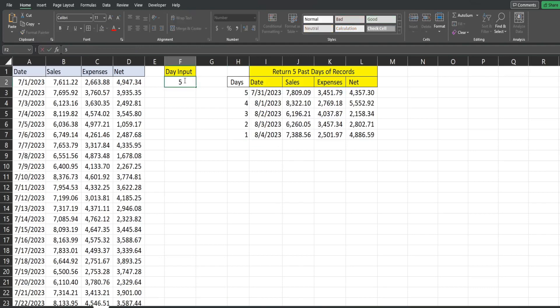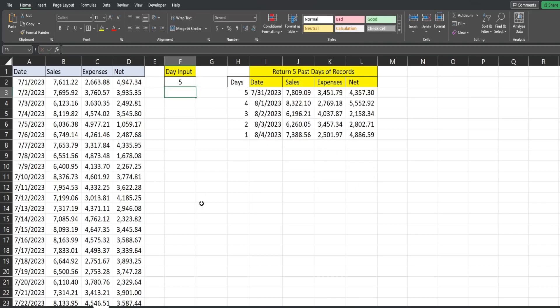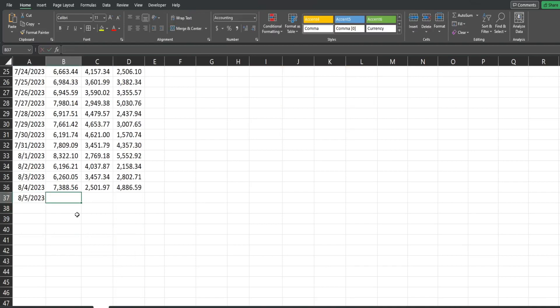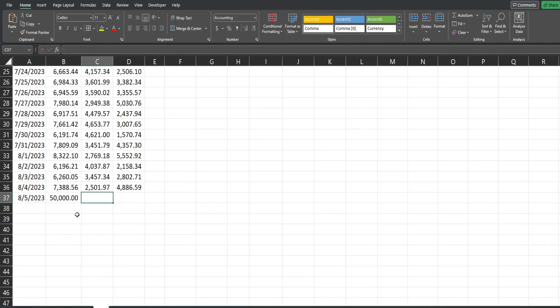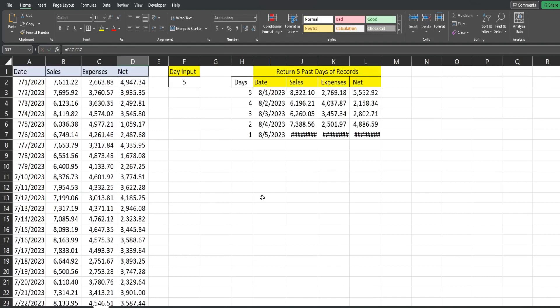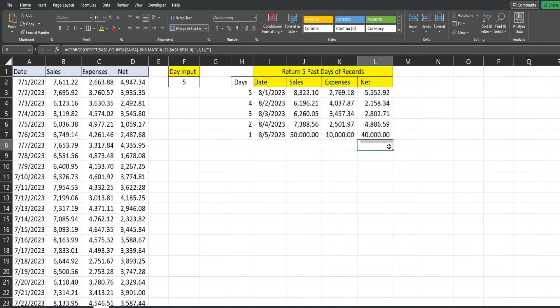And it only produces results that have a match based on our days. So if I change this to 10, you can see it updates automatically. If I add a new record, it's going to update automatically as well. So we'll just do 50,000 here, 10,000 here. And you can see it's all there. Well, that is all for now. Thanks for watching.